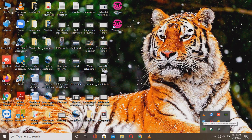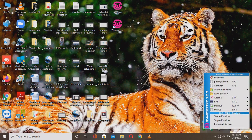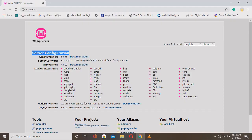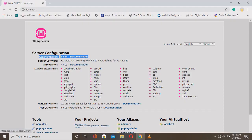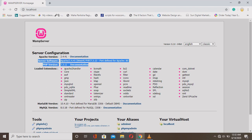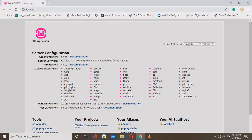Now it's showing green, which means our setup is completely successful. Left-click the WAMP icon and you'll see the localhost option. Click on localhost.